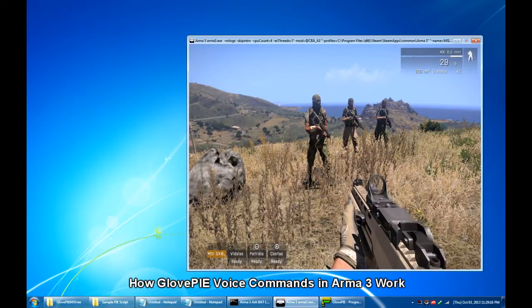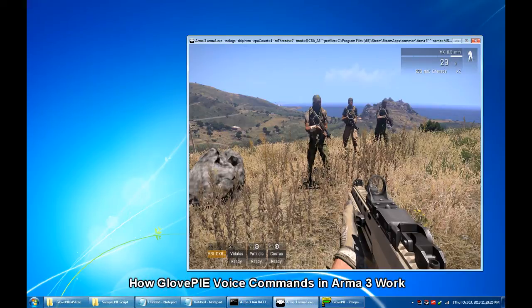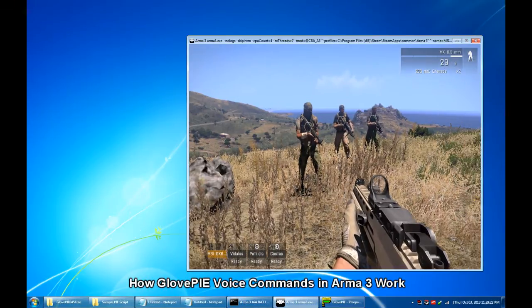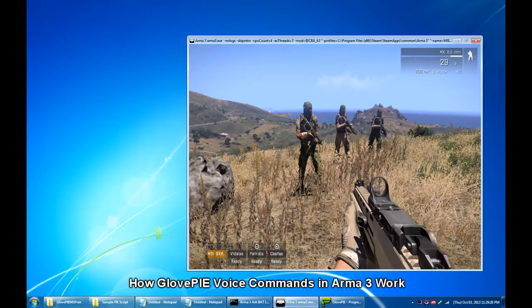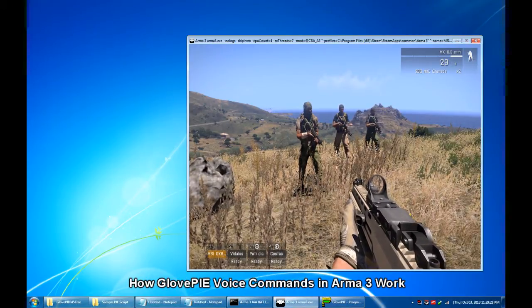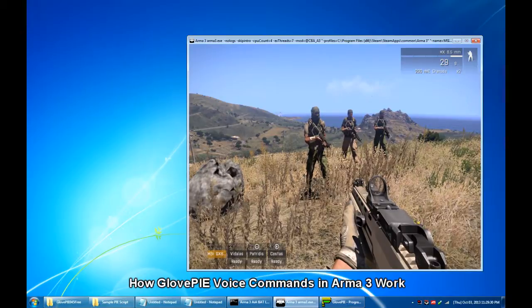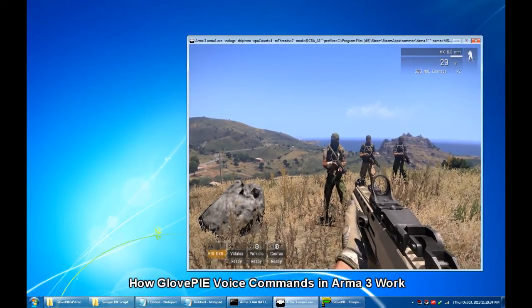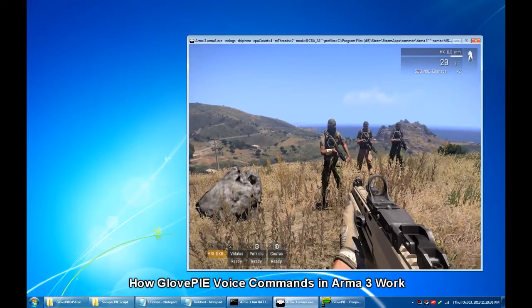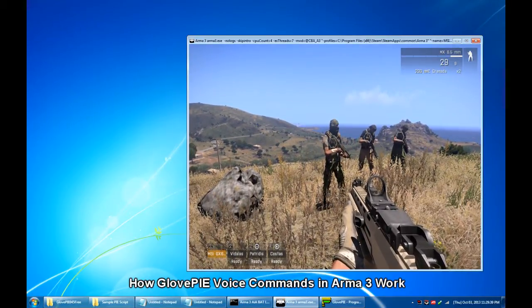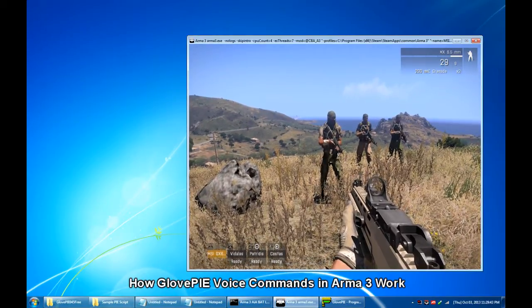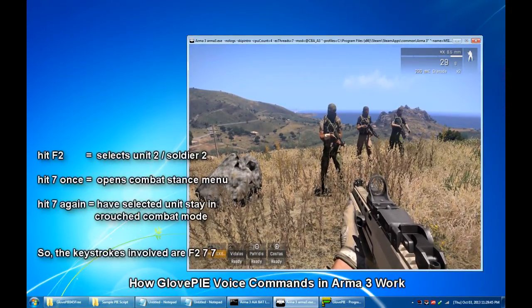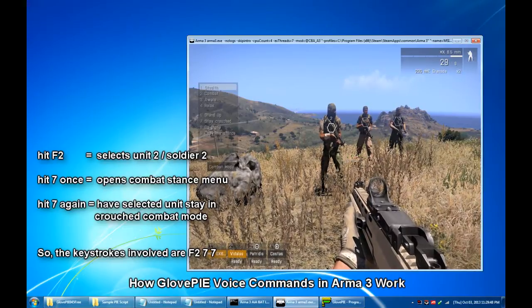Furthermore, if you are the squad leader, so for instance, in this example wherein I have a three-man squad and wish to have, for example, Soldier 2 to stay in crouched combat mode, then all I have to do is press F2 and 7, 7.